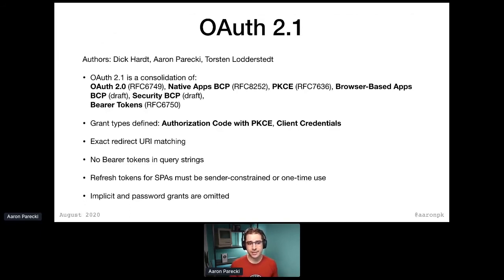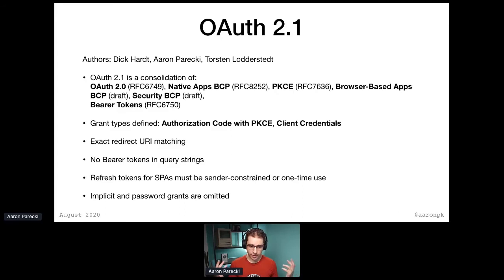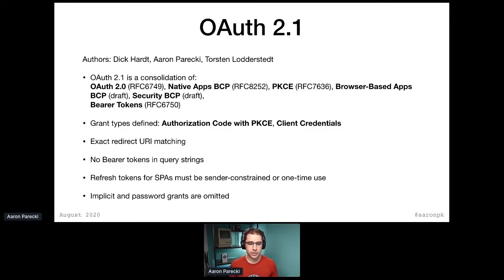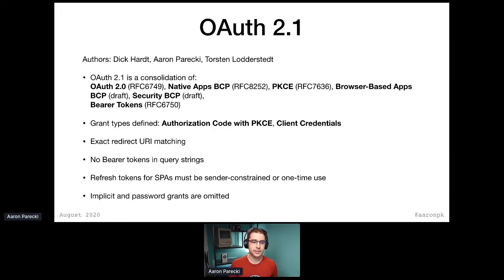What it does is it defines the authorization code flow with PKCE, and it defines the client credentials grant. Implicit and password are left out. It defines stricter requirements on redirect URLs, just like the security BCP. And it puts requirements on refresh tokens for single-page apps. There are a handful of other things in there as well, but again, it's really just a roll-up of these existing specs.